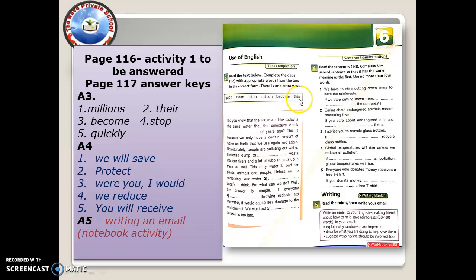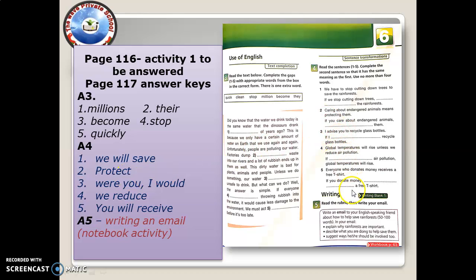From the words inside the box, complete the gaps for those numbers. Please take time to write them and try to read the paragraph even when the answers are provided. This is activity 4, answered as well. In number 5, you are going to write an email to your English-speaking friend about how to help save the rainforest.